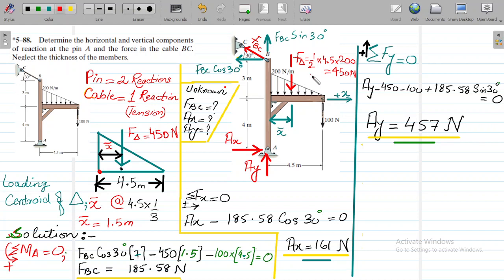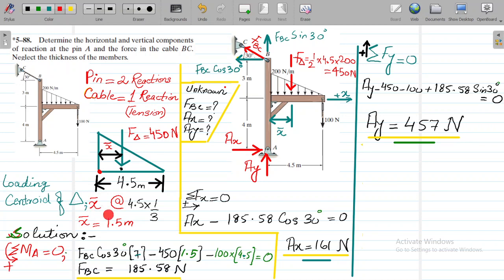Now, remember that this triangular loading resultant force acts at some distance from this point, and this distance is called the centroidal distance of this loading. So we can say the 450 Newton triangular distribution force acts at a distance x-bar from this point. To calculate x-bar, since it's a triangular distribution loading, the centroidal coordinate x-bar is calculated as the total length multiplied by either one-third or two-thirds.